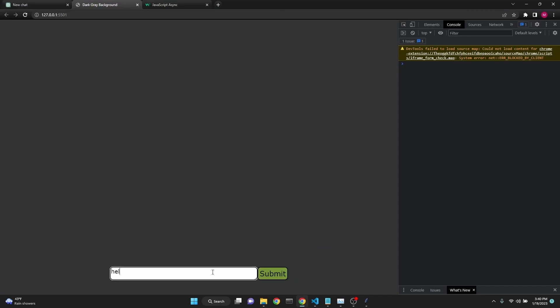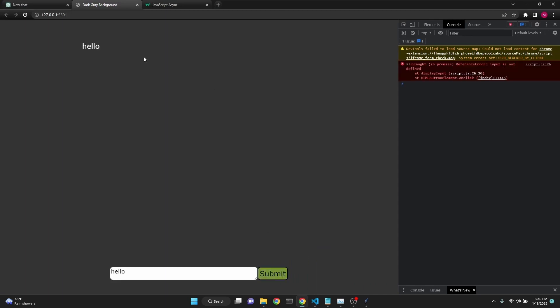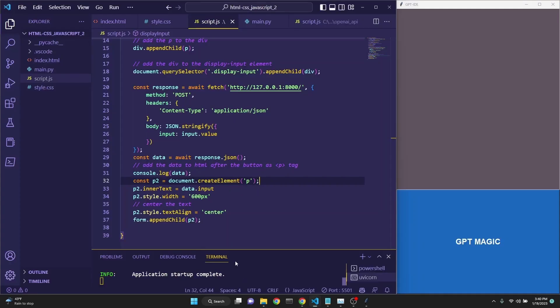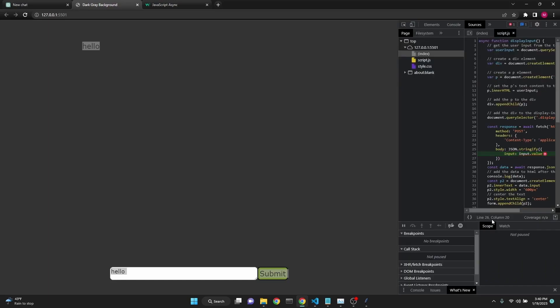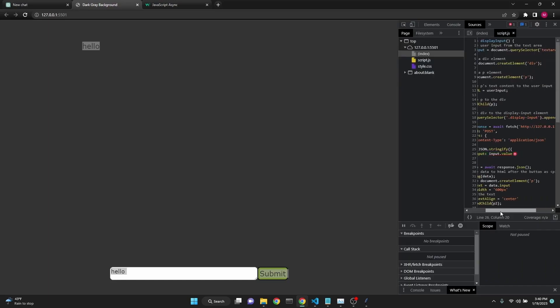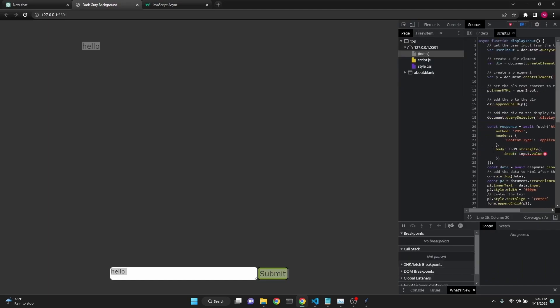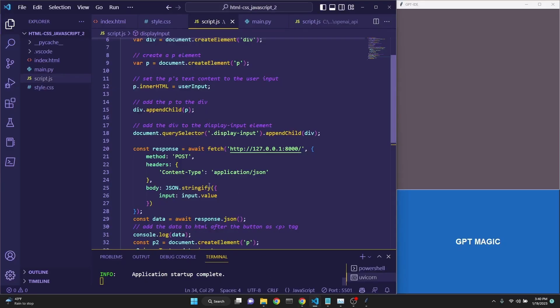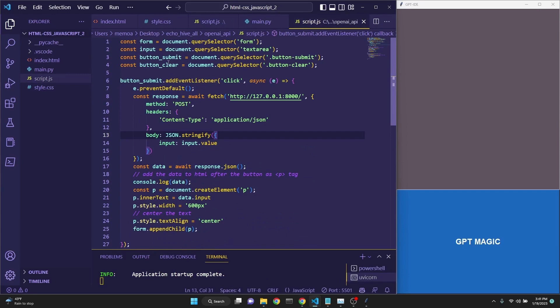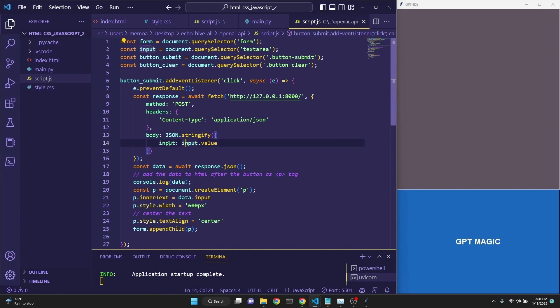we are displaying the user input, no problem. But here it says that input is not defined. Let's take a look. You can actually click exactly where it is and see where the error is happening. It's happening right at input equals input dot value. When we take a look, we see that the problem is,